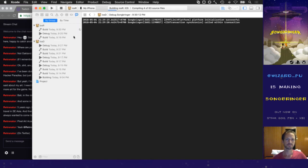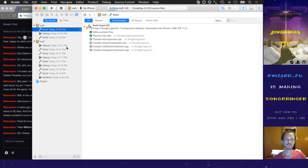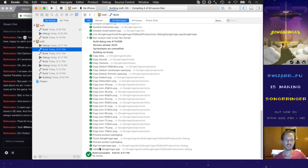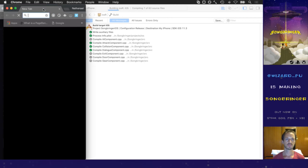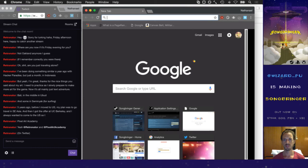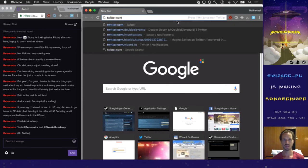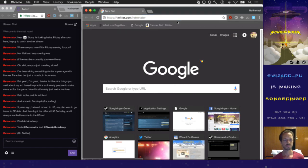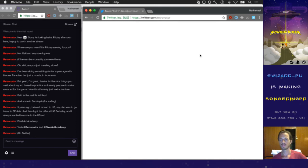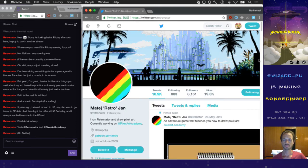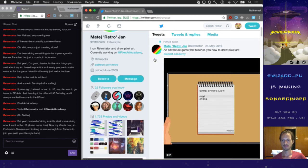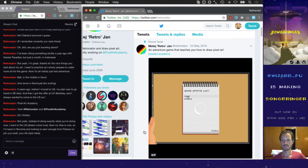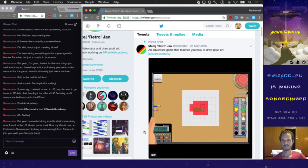It's going to take a minute. And just to double check — yeah, it signed it and validated it. While that's building let's check out some of Retronator's pixel art.